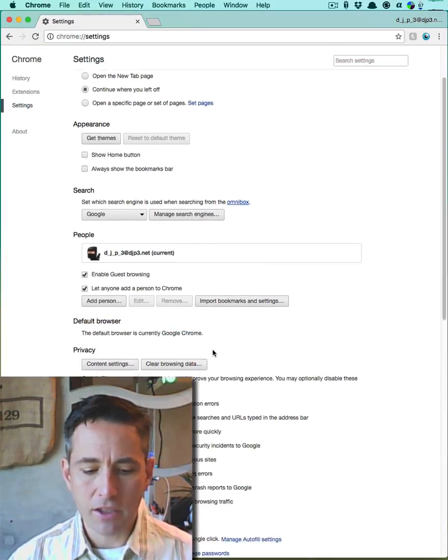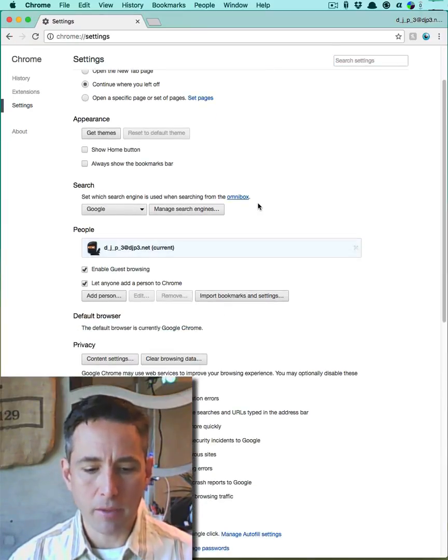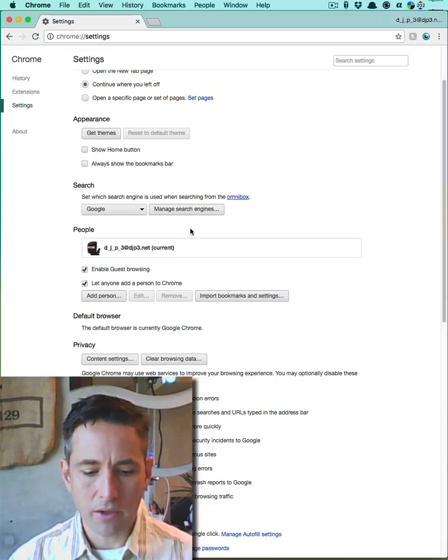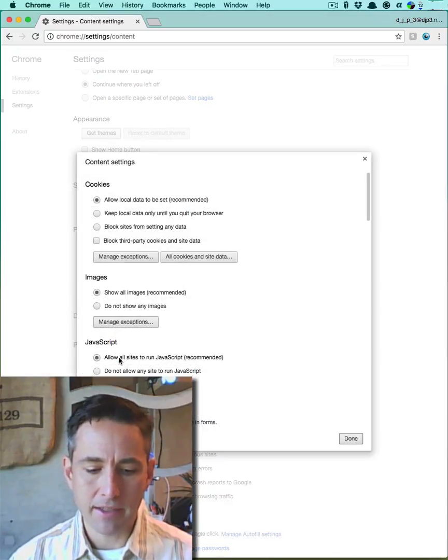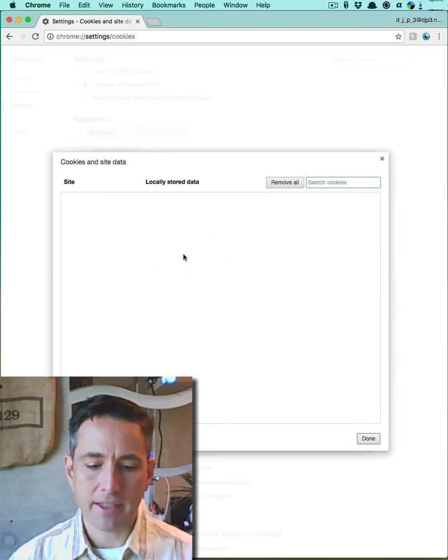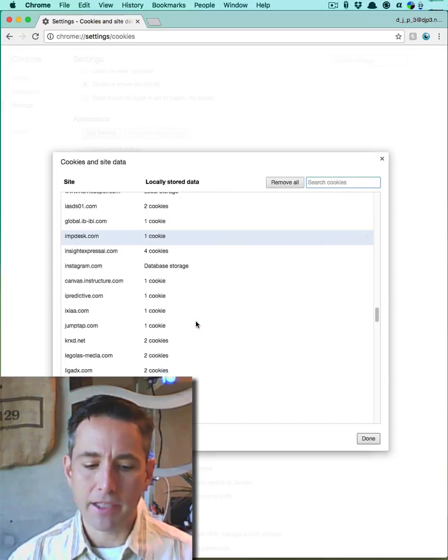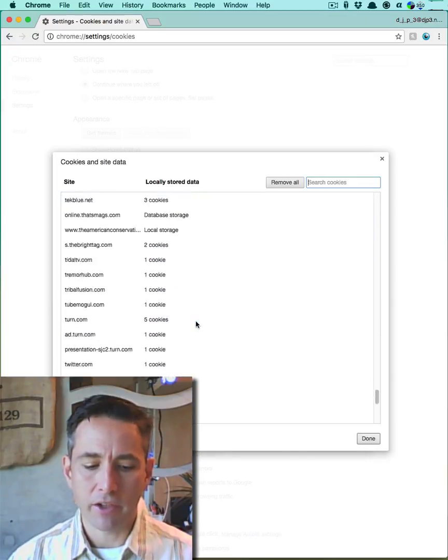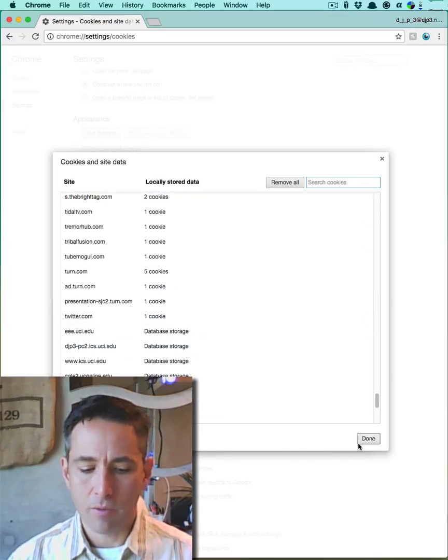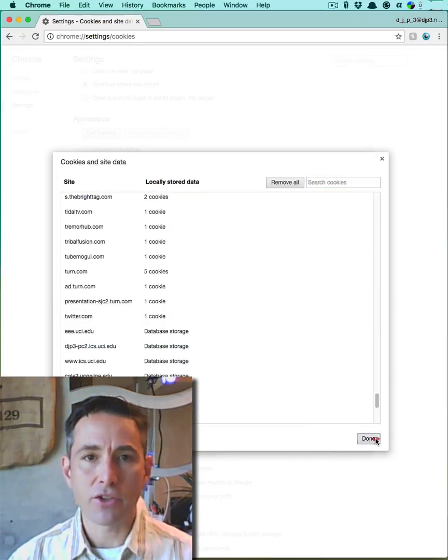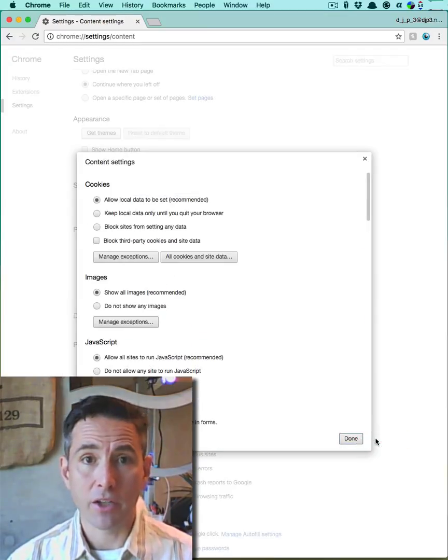To see the cookies that are currently present, what you can do is you can go under your content settings and look at all cookies and site data. And here you'll see possibly hundreds of different cookies from websites that are storing information on you.